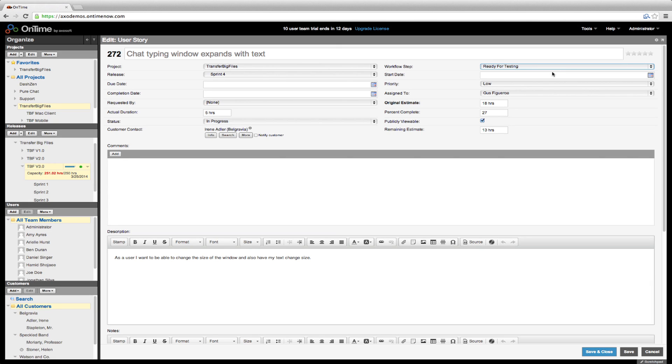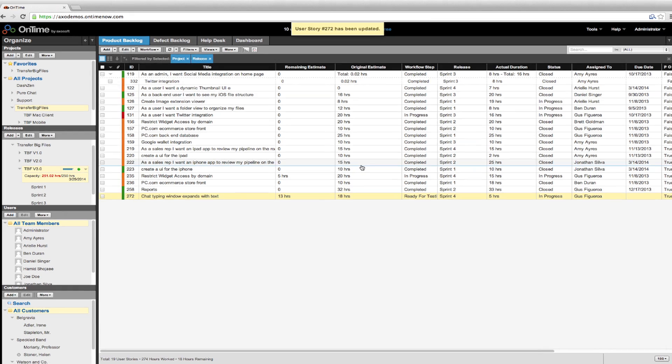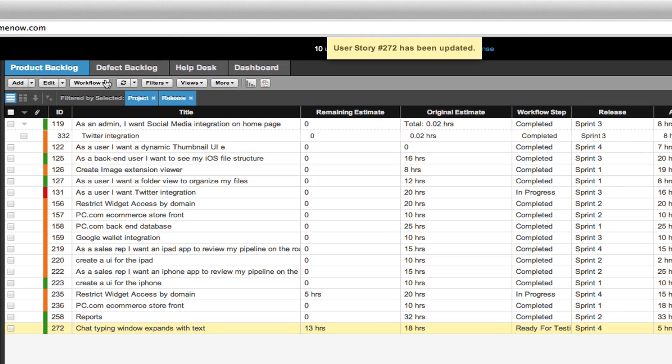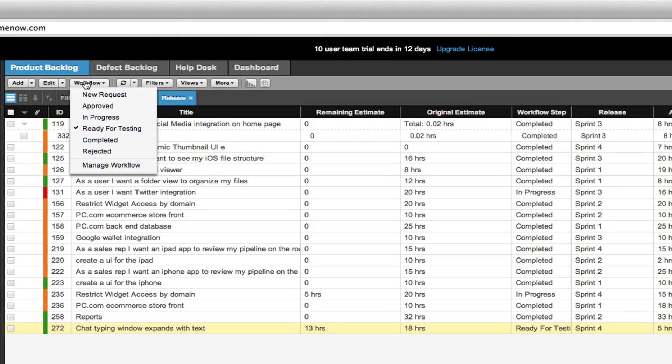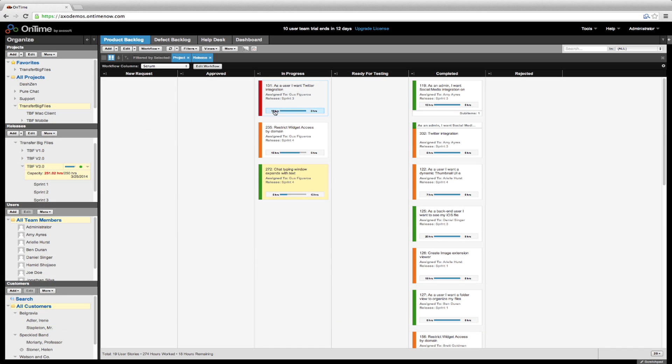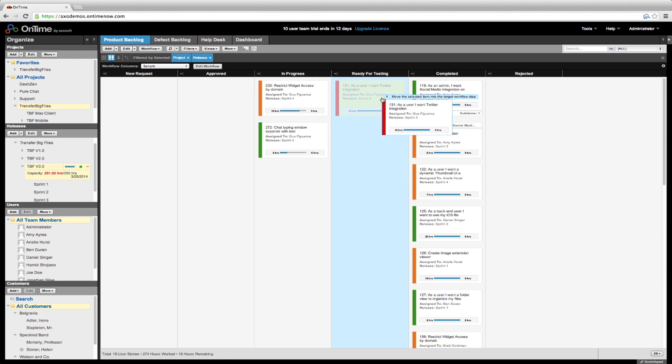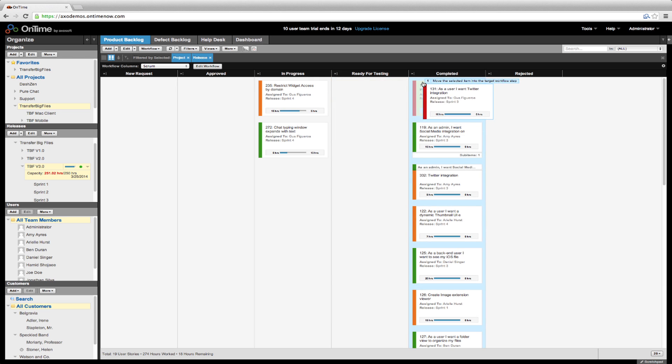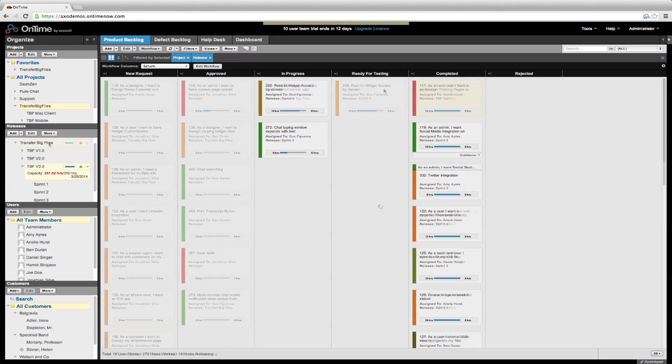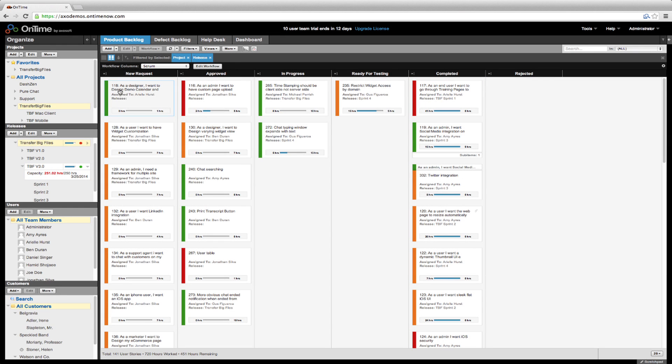You can also change the workflow step by selecting the item and clicking workflow. Alternatively, you can use card view to change or assign workflow steps. In card view, simply click and drag items through the workflow.